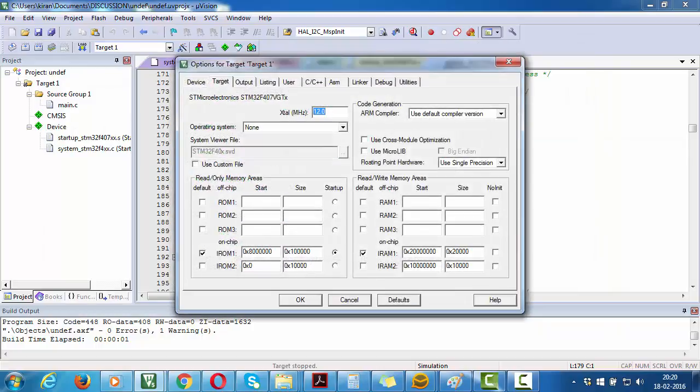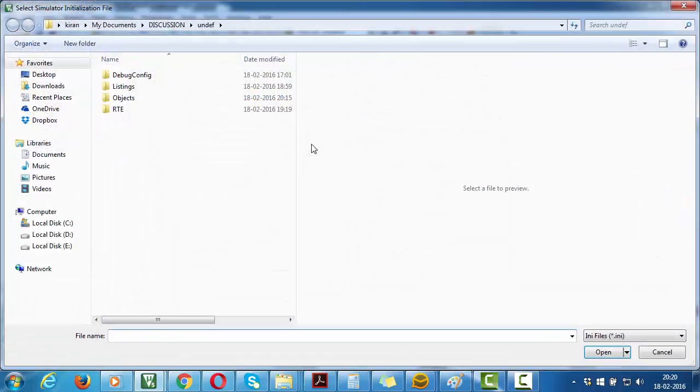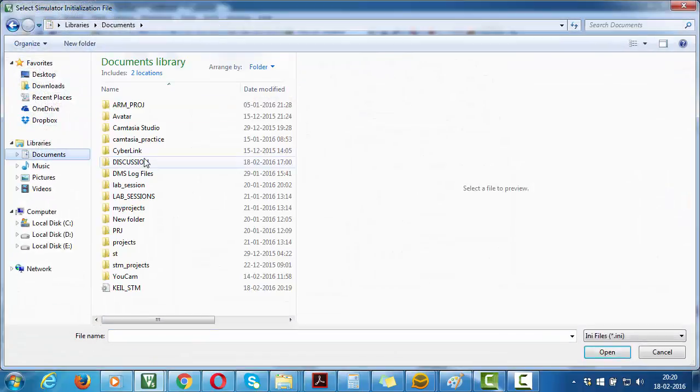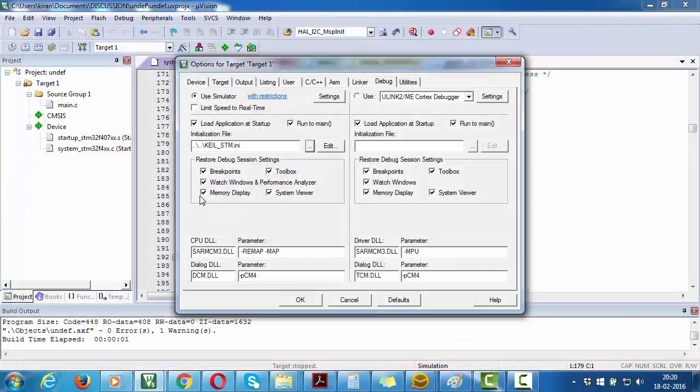Then go to debug, select simulator, and load that file - Keil STM.